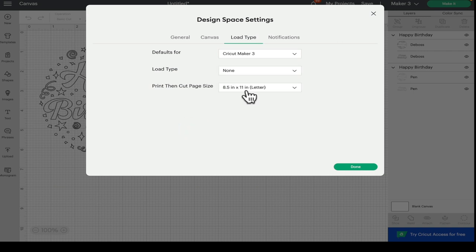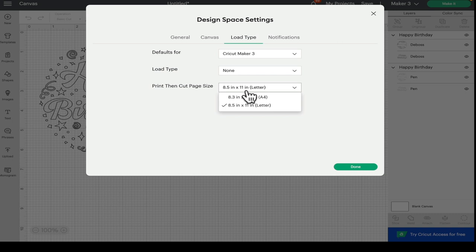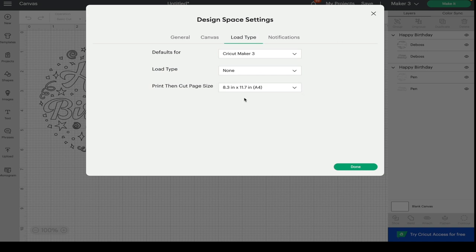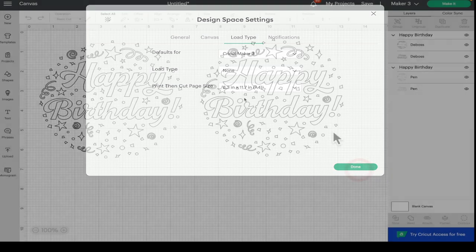And the same with print and cut. What we're finding at the moment is that even though you're set to the size of A4, it's not allowing you to select A4 when you go to make it. So if you come into the settings and actually physically change the setting to A4, that should fix the problem.